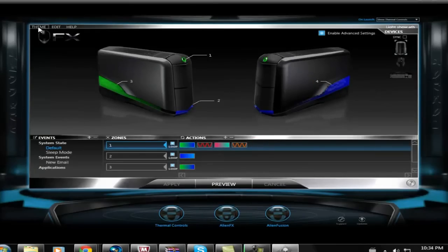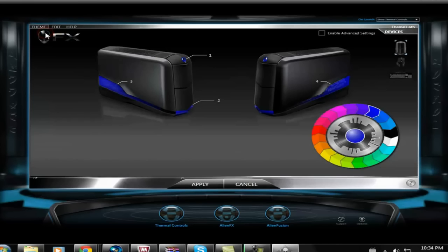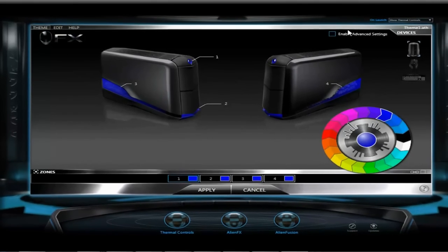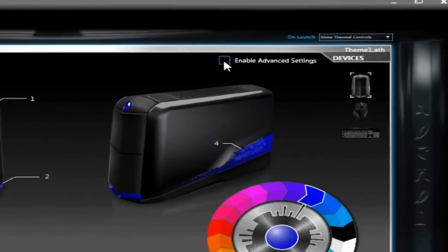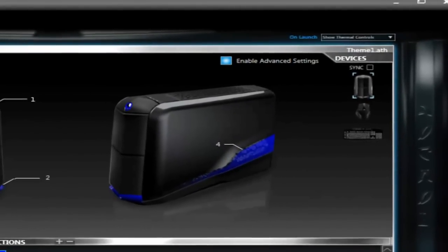To make a new one, you click Theme and then New Theme. Make sure to enable advanced settings so you will have a whole lot of options of colors and actions.